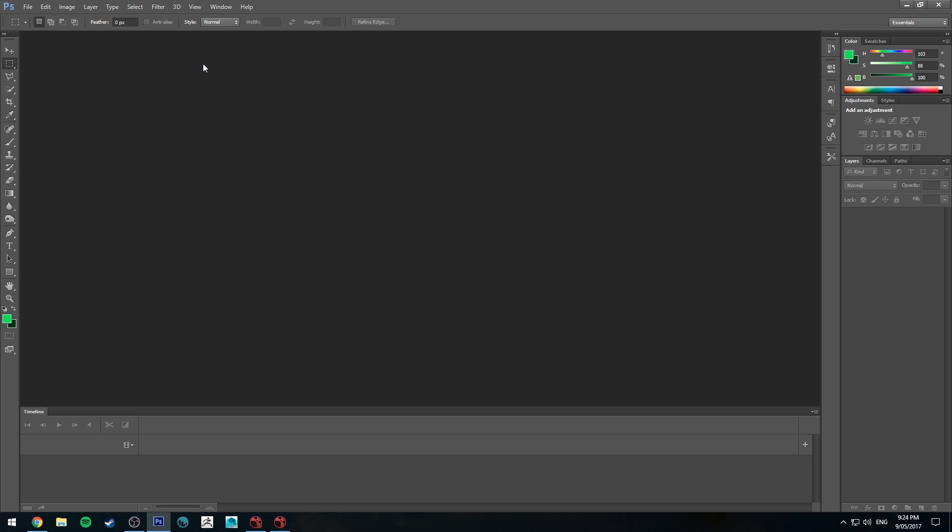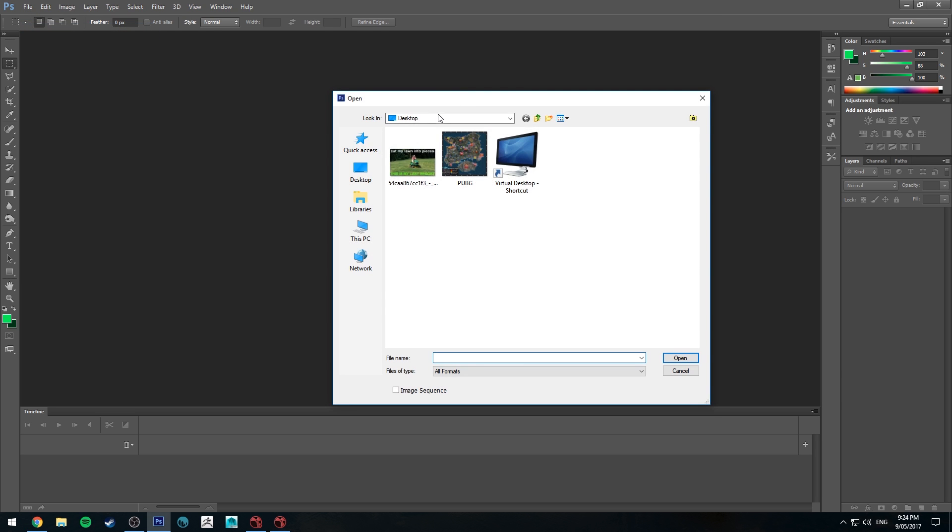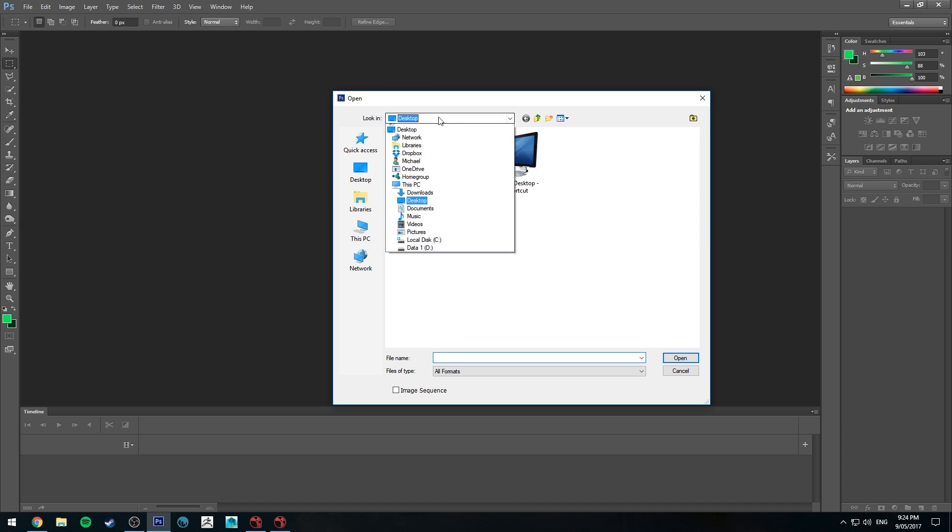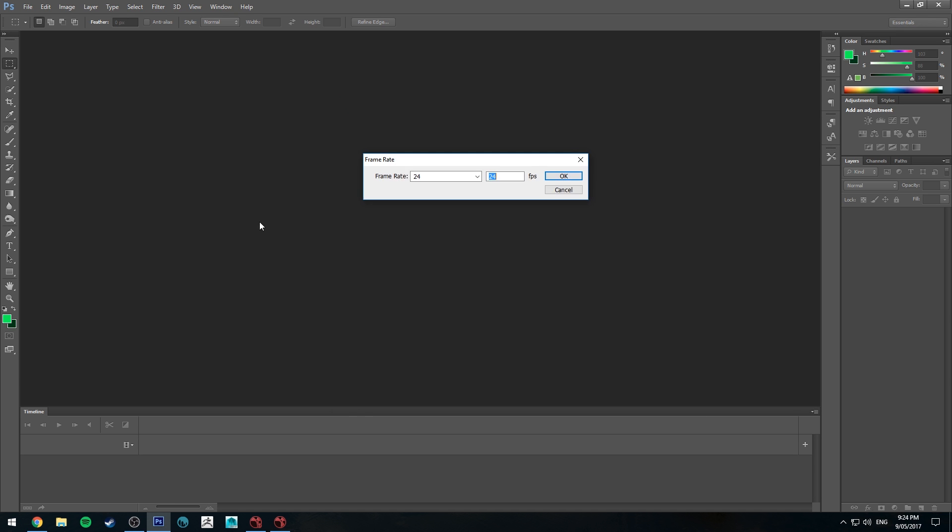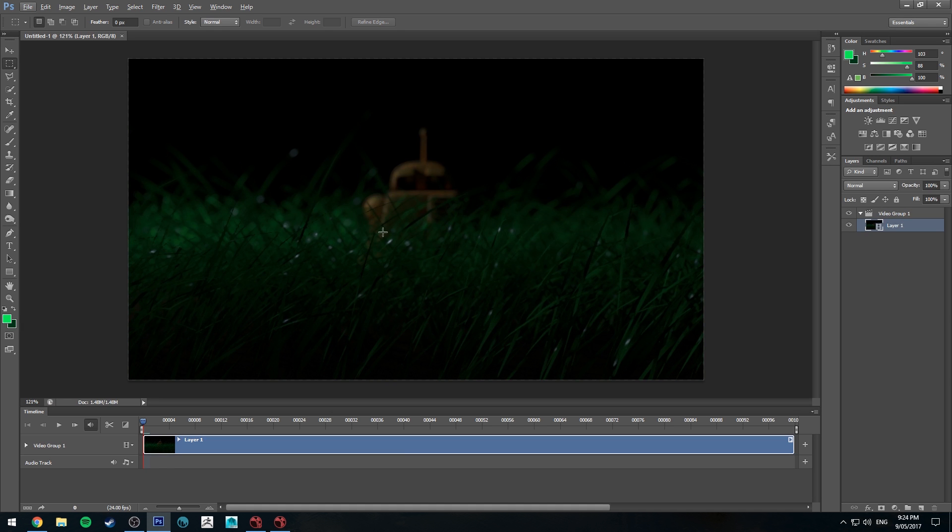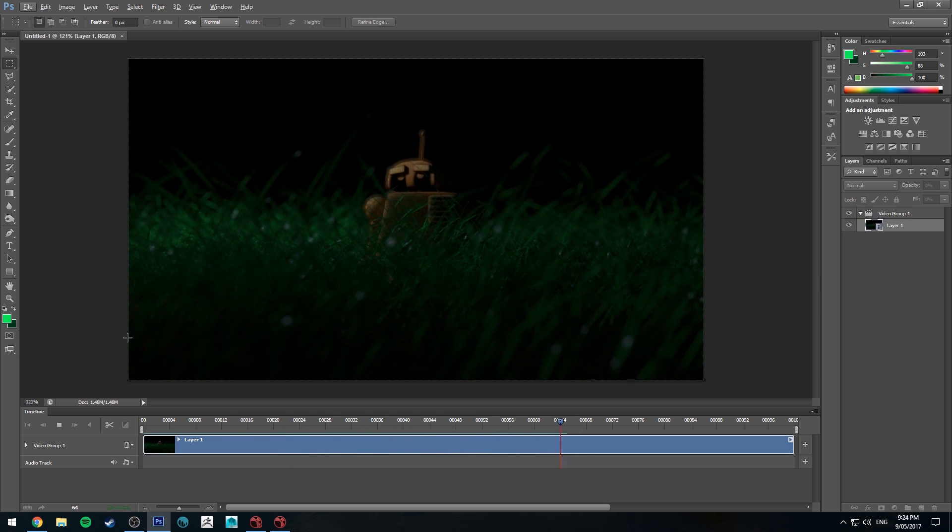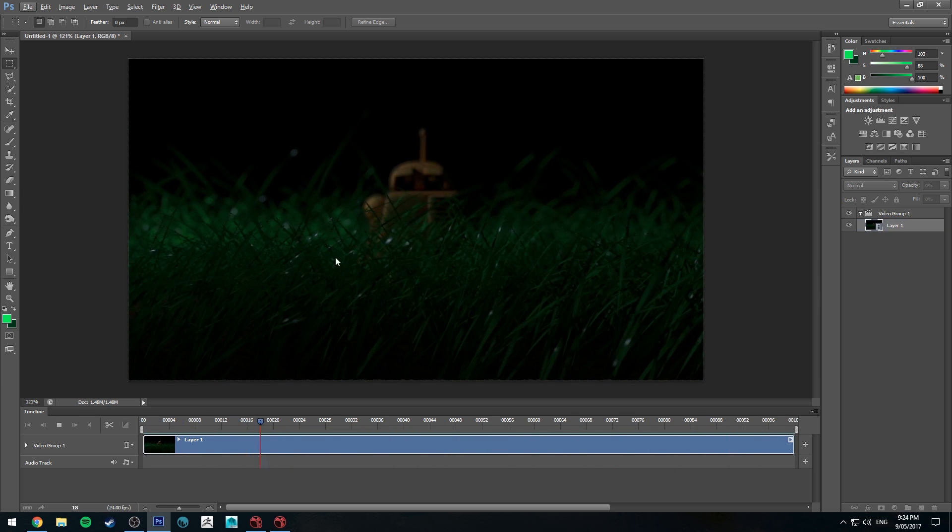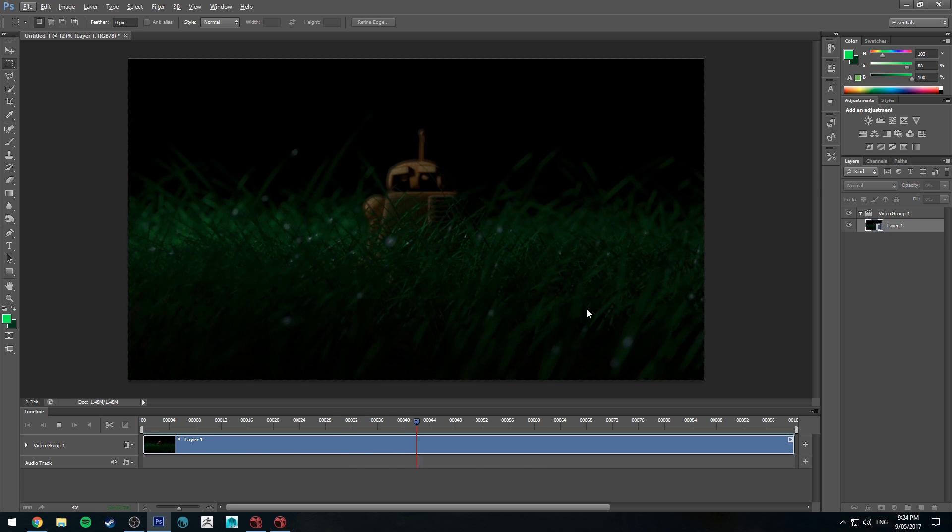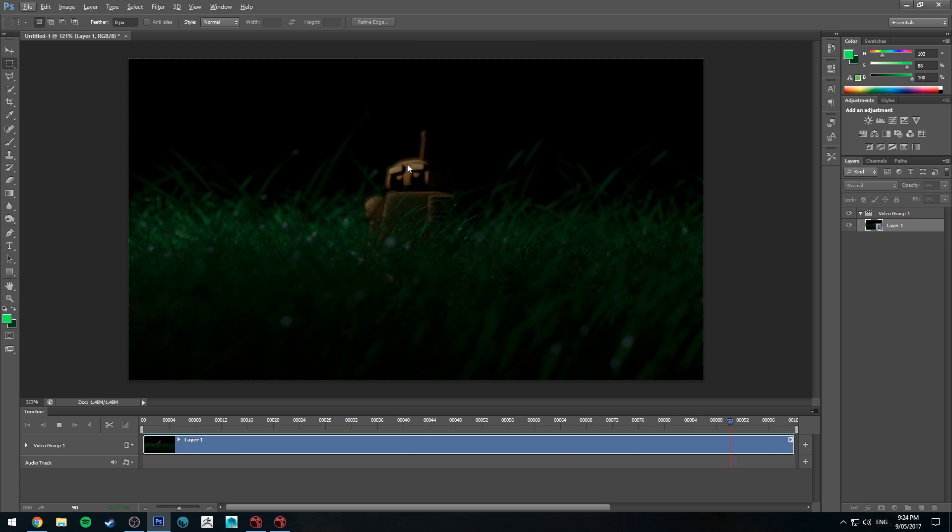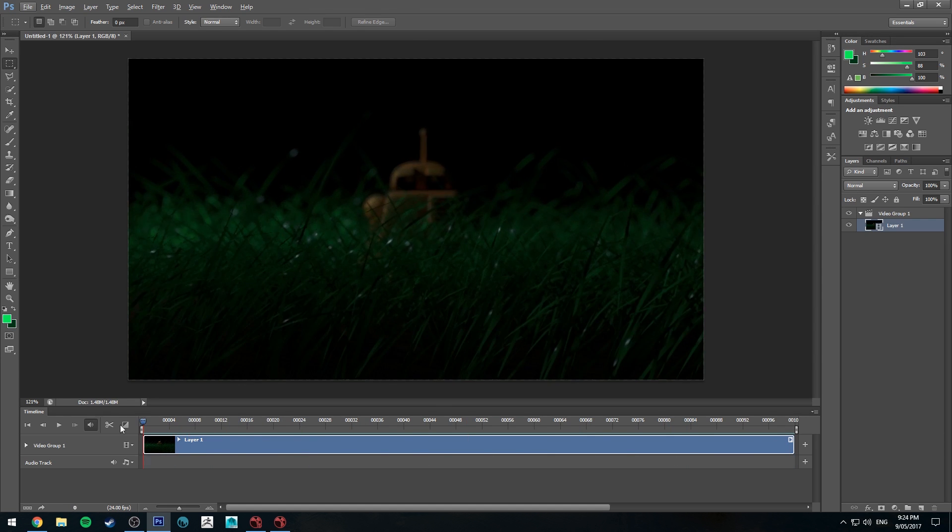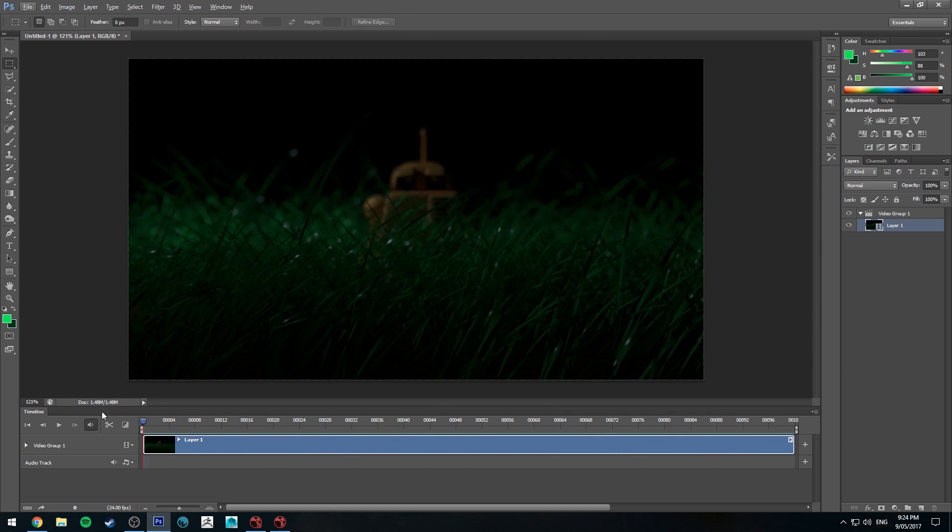Okay I'm in Photoshop, I'm just going to open up that sequence now so it's file open, navigate to your sequence, select your first frame and click image sequence. And now if I play through that you'll see that we've got our rack focus moving from the foreground to the background or to the mid ground which can be a nice way to sort of zhuzh up your shots and it's very simple.